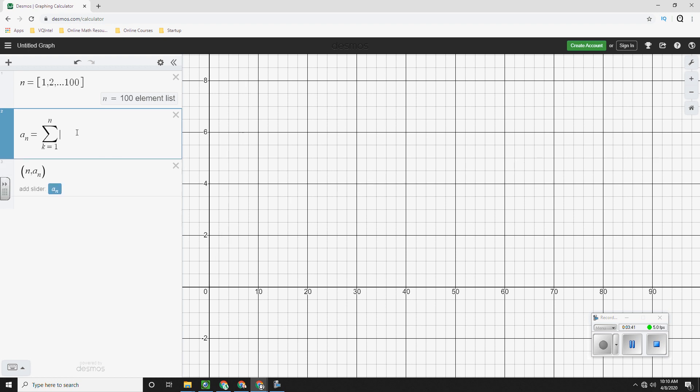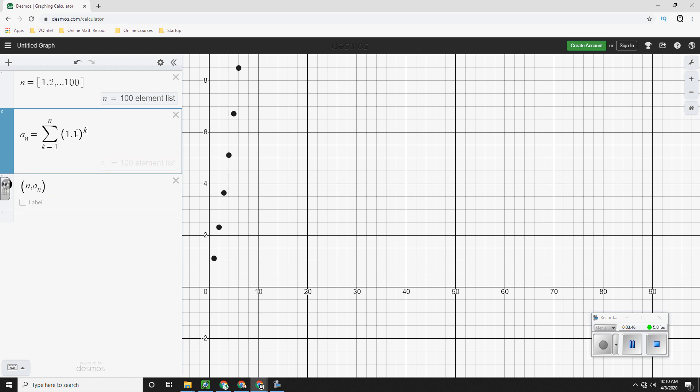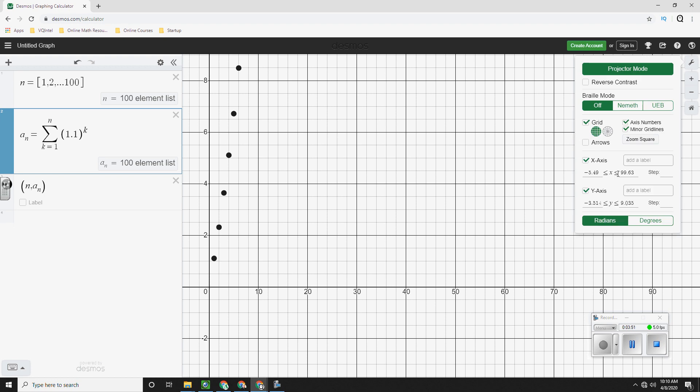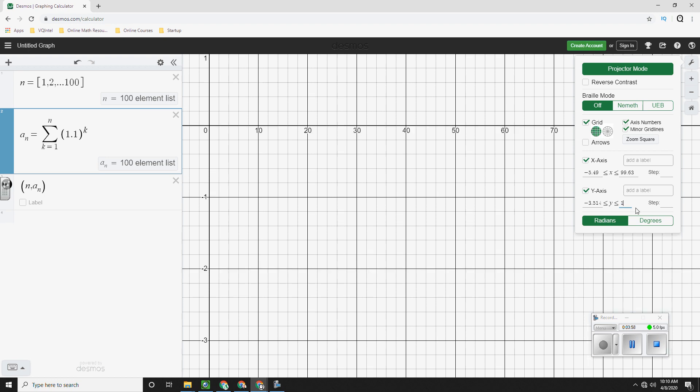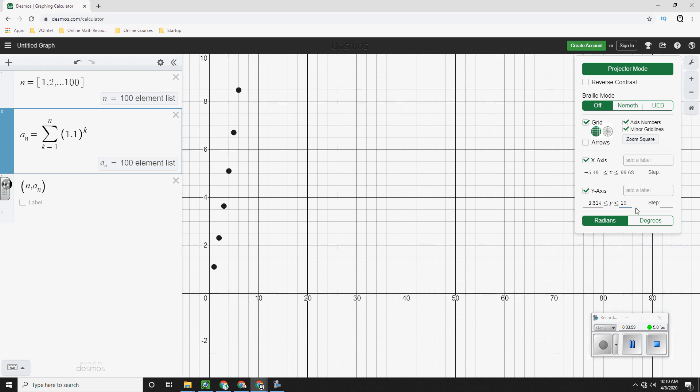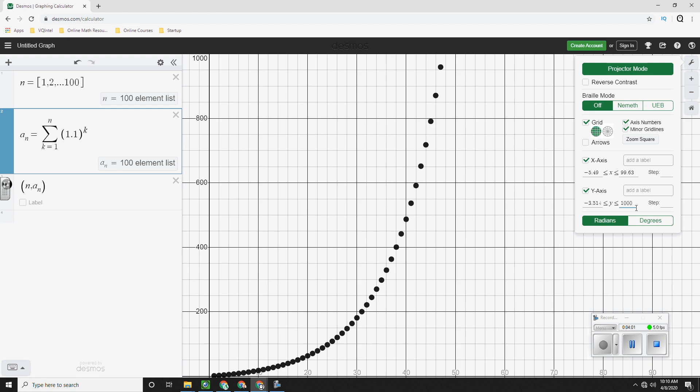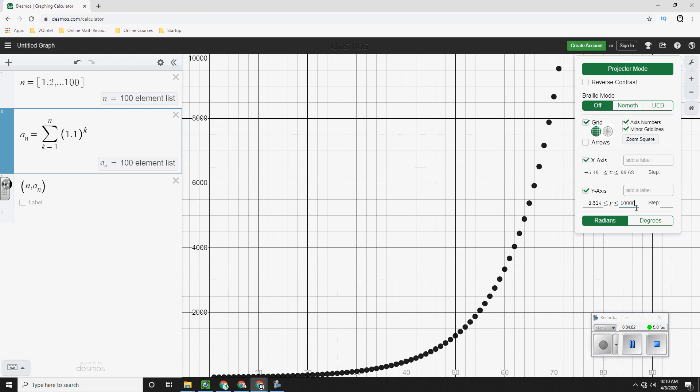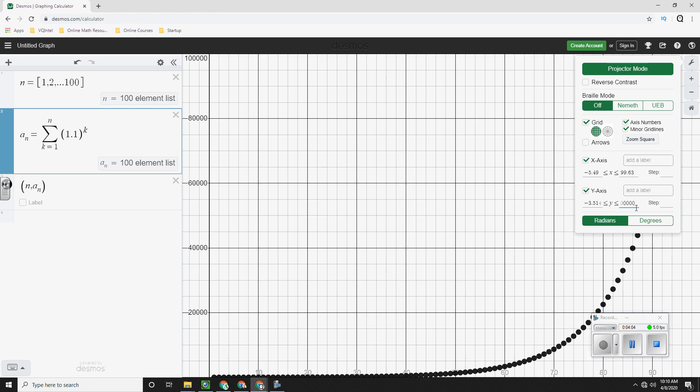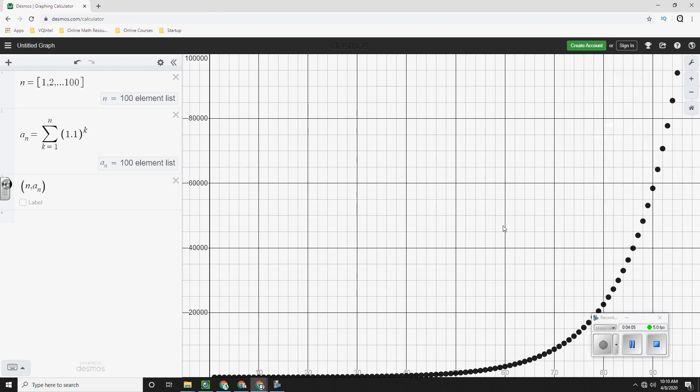Let's try 1.1 to the k. Let's try this. Here we have 1.1 to the k power. So here I don't see all the points. So this is about 10. Add a zero. Add another zero. Add another zero. Add another zero.